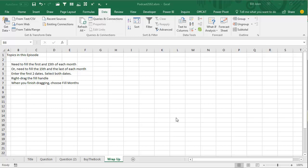To wrap up for today's episode, we need to fill the 1st and the 15th of each month or the 15th and the last of each month, enter the first two dates, select both dates, right-drag the Fill Handle, when you finish dragging, choose Fill Months. Easy one.